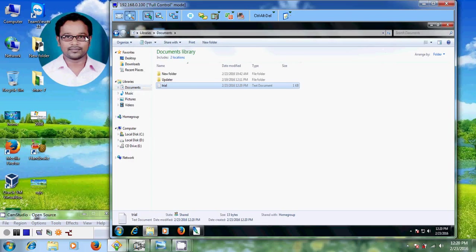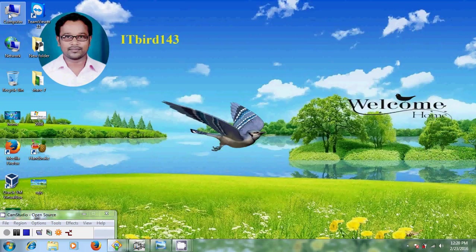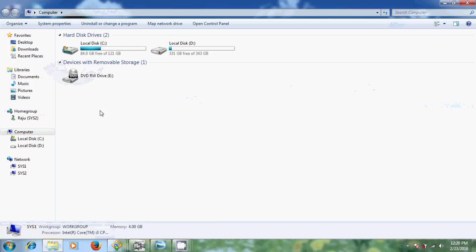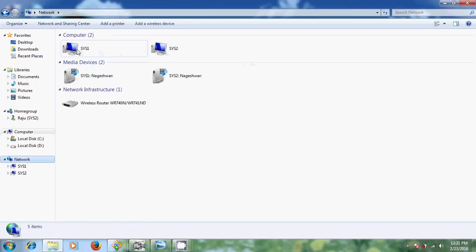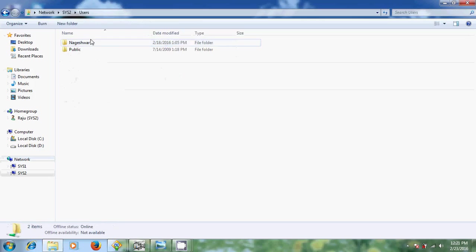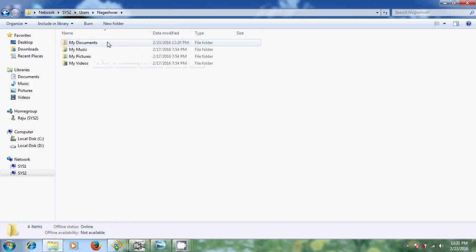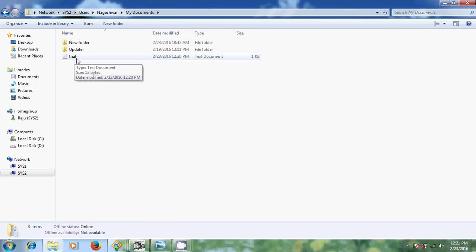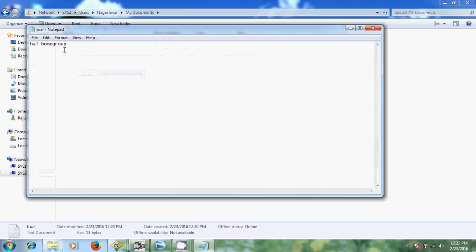Let's come to the other home group computer to see the shared file. You can view those files two ways: come to Home Group, or come to Network and select your system. The best way is to go to Network, and there it is showing my system and the other system. I'm opening it and navigating to Users > Nageshwar > My Documents — now it is showing the file I shared from the other system.